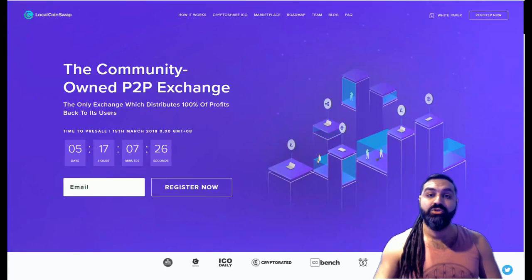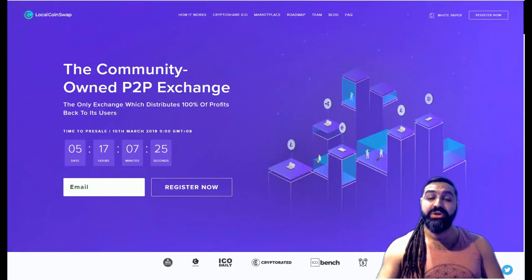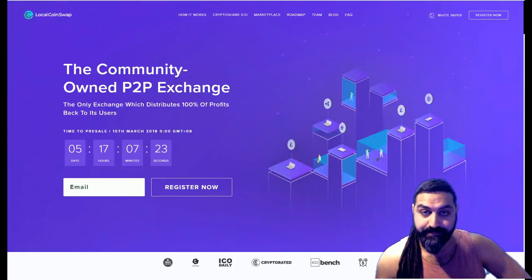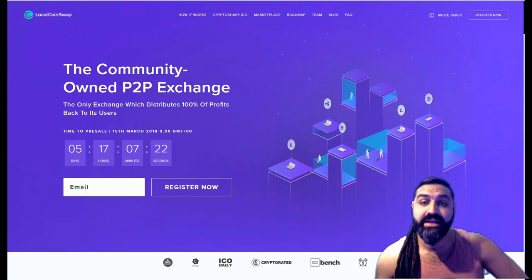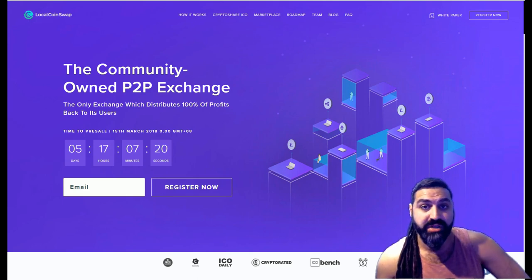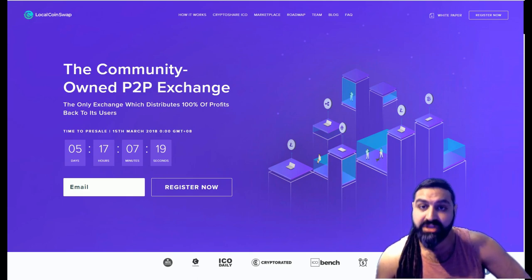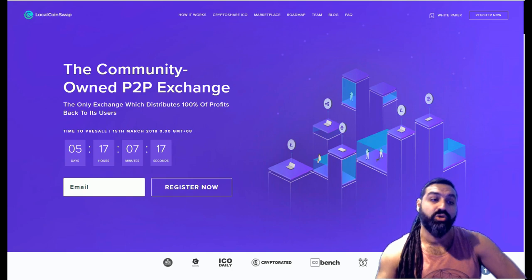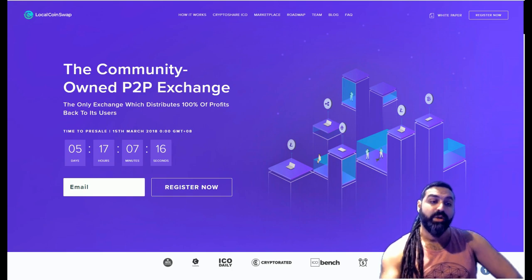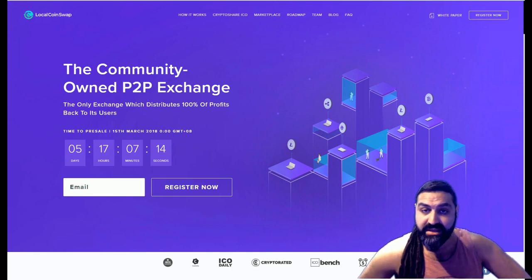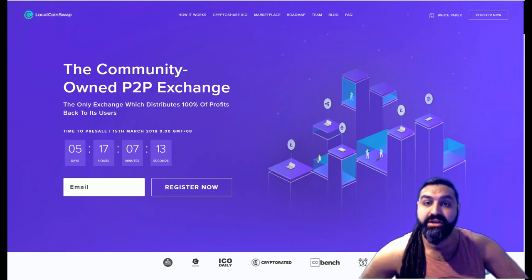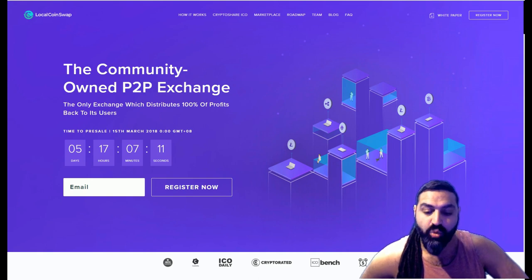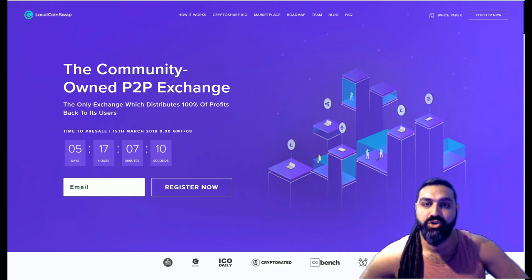Welcome back guys, I am Sin, your cryptkeeper, bringing you another ICO review today. Today we're going to be reviewing an ICO that I am a little bit excited about, I must not lie. It's called LocalCoinSwap and it's a community-based peer-to-peer exchange.